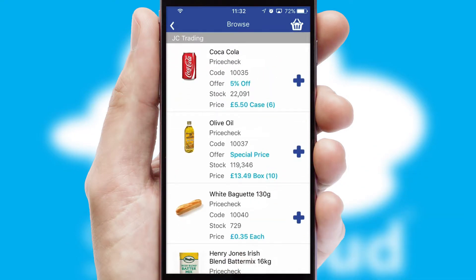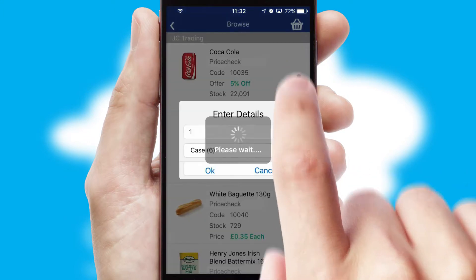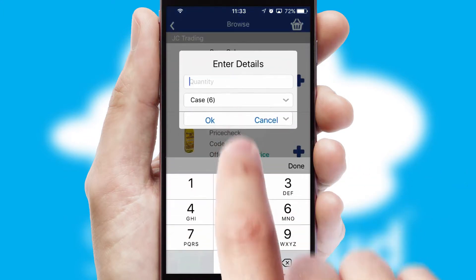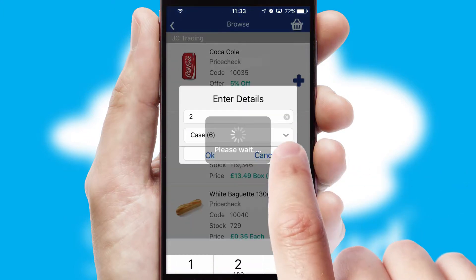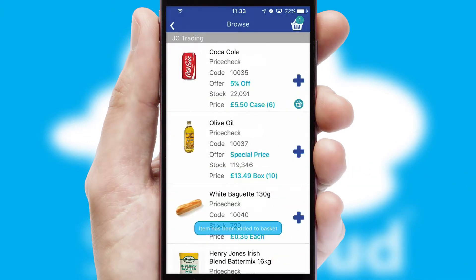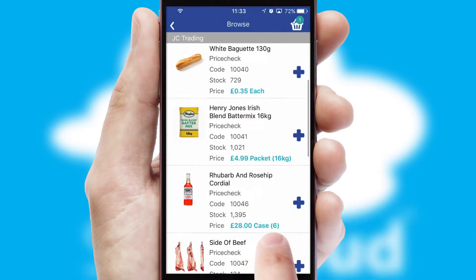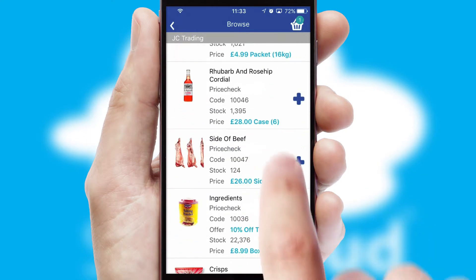Once you have found the required item, simply click, enter the required quantity, unit of measure, and then confirm. A basket icon will appear beside the product to confirm it has been added to your order.